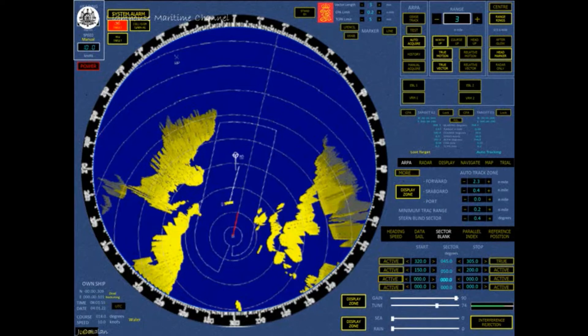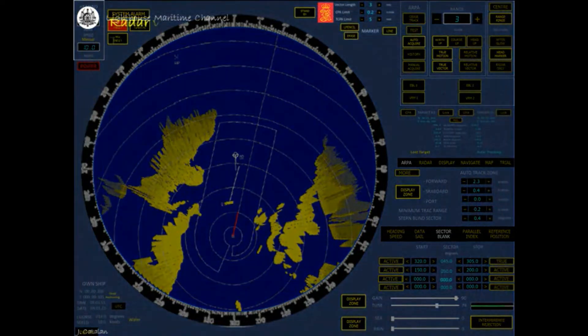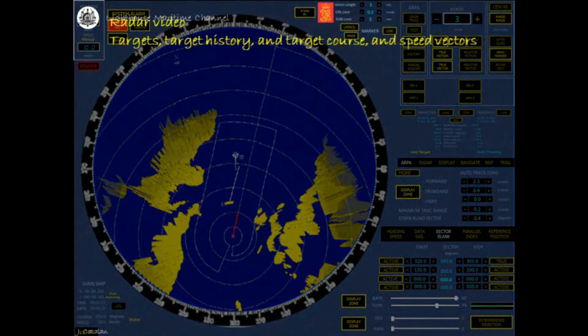This is the radar display when the window is maximized. The PPI can display radar video, targets, target history, and target course and speed vectors.